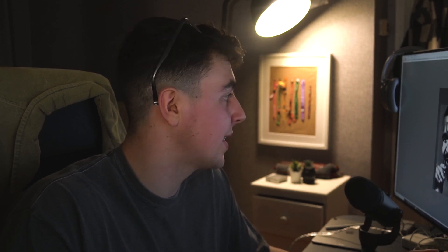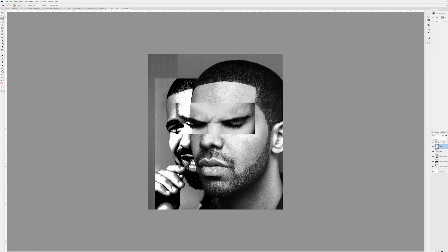This is a bit different — obviously you could add a lot more here, this is just to show you the basis of what you can do. You can bring up the opacity to see how it looks, but I think it looks better when it's a bit faded. You're seeing the two sides of Drake in that photo.